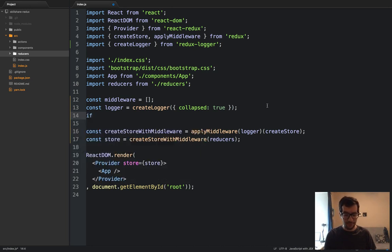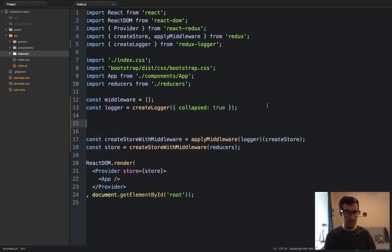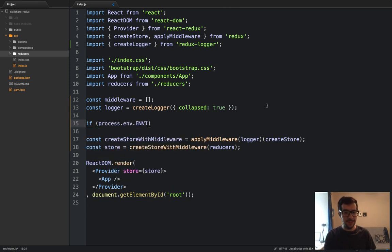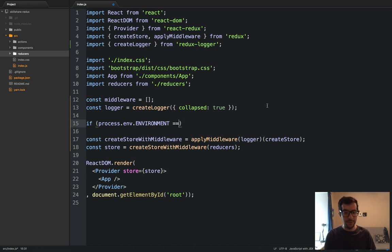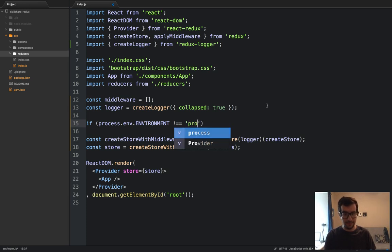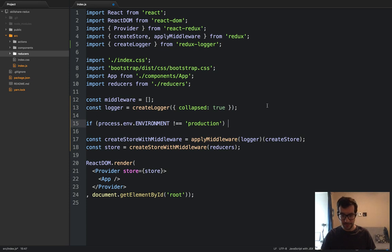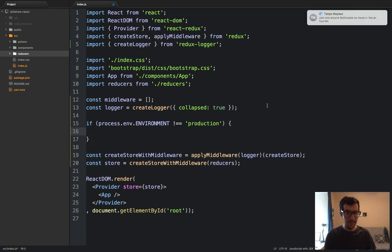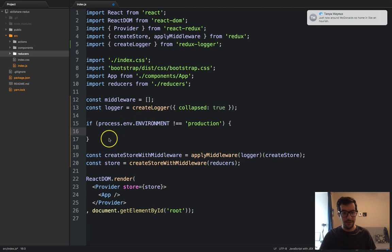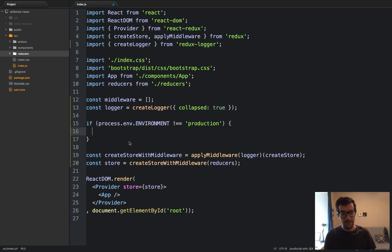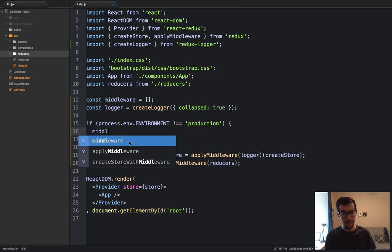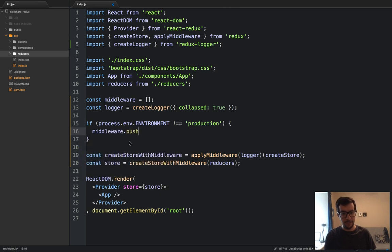And then what we will do is a quick if statement. So if, let's bring this on another line, if process.env.environment, if it does not equal production, then we will middleware.push logger.